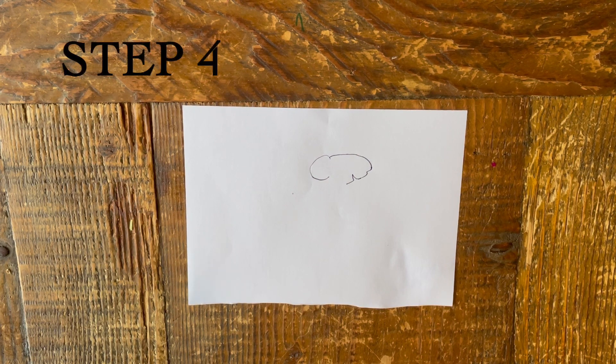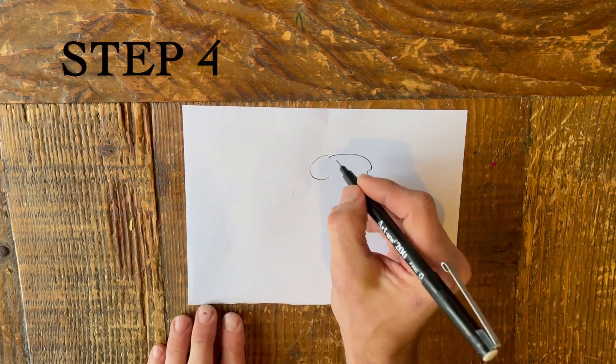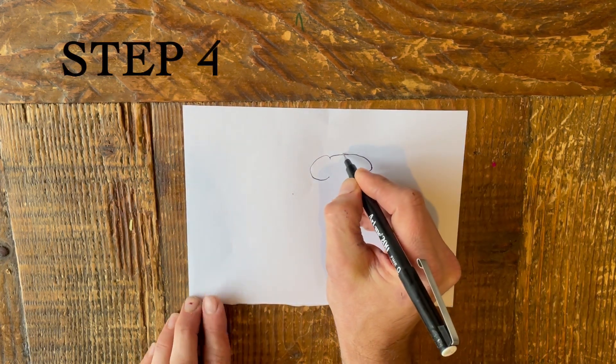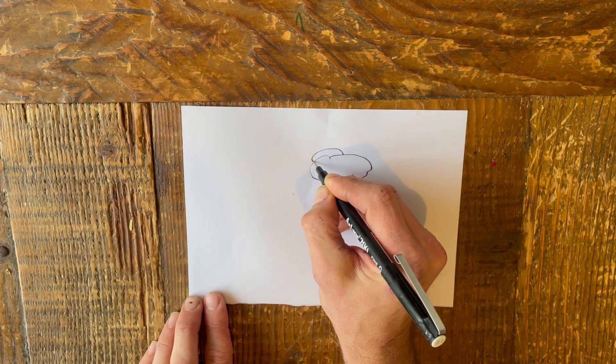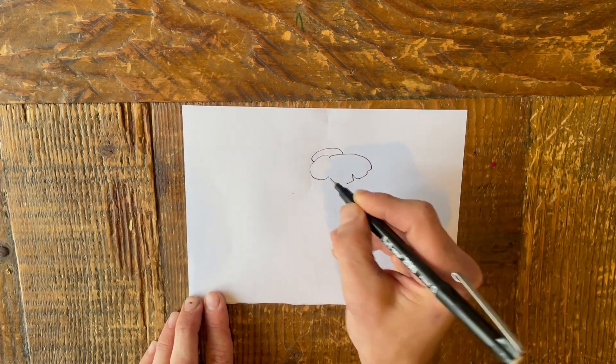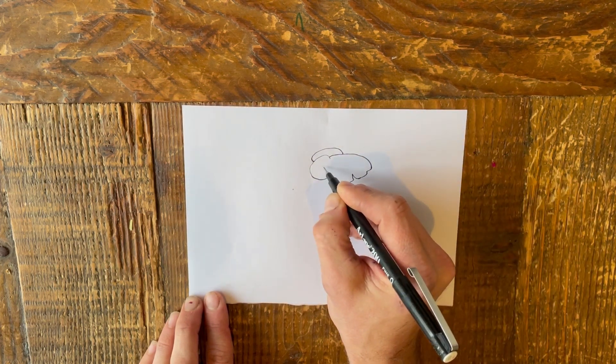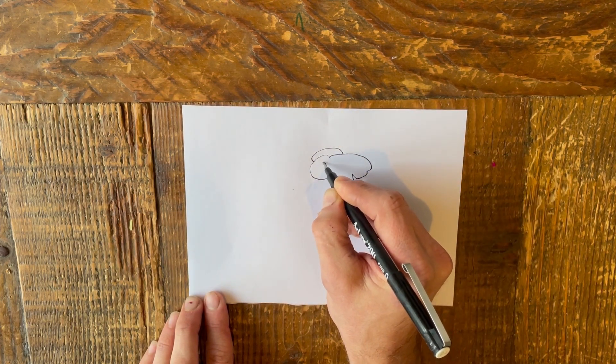Step 4. Add a line inside the mouse's front ear. Now the mouse needs another ear. Draw the second one behind it.